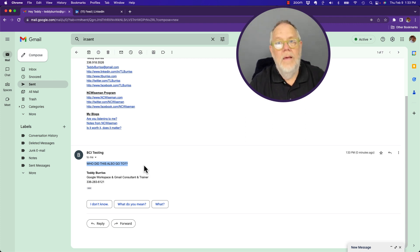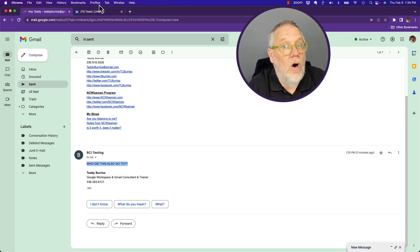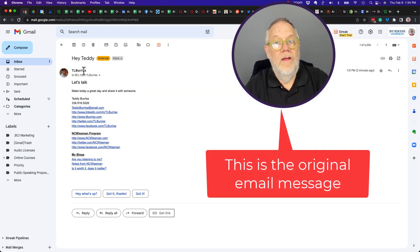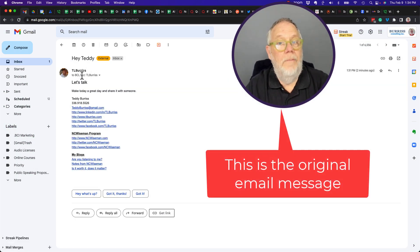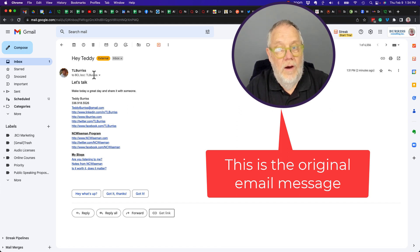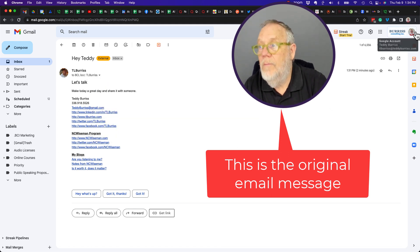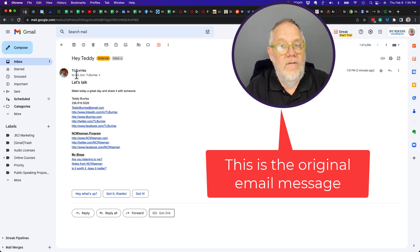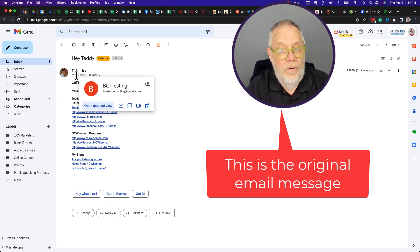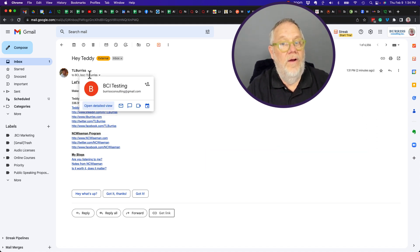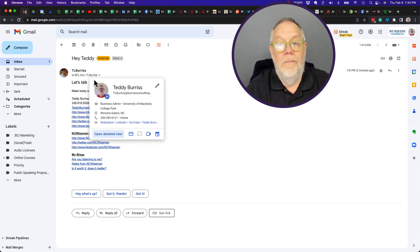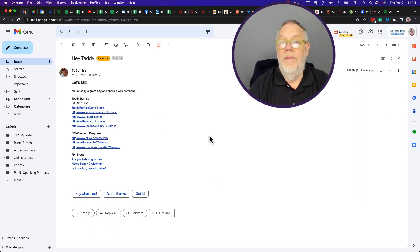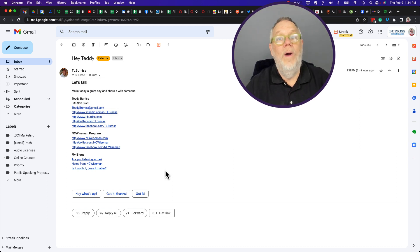But let's go look at TL Burrus at Burrus Consulting — the blind carbon copied email. Here it is. This is the blind carbon copied inbox. TL Burrus at Burrus Consulting — that's where I am right now. It got sent from teddyburrus at gmail to burrusconsulting at gmail, and there's where TL Burrus is blind carbon copied. But he did not get the email from BCI where BCI sent back the message that said "Who else did this go to?"